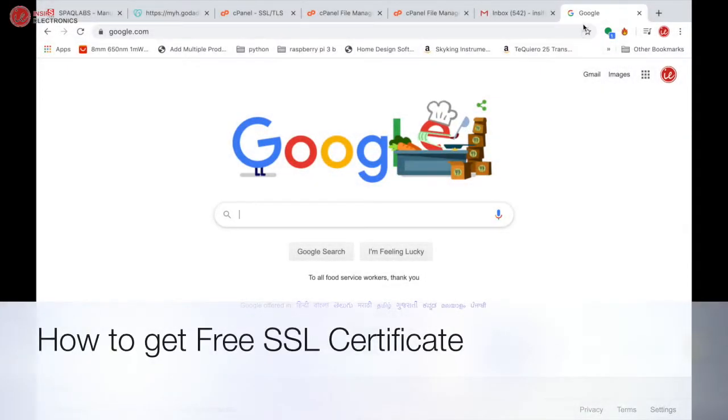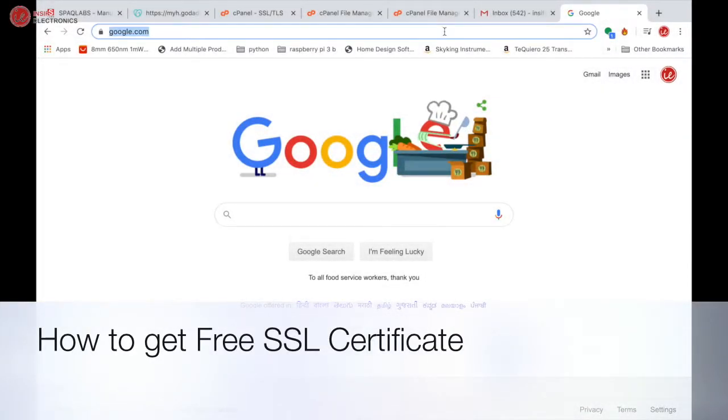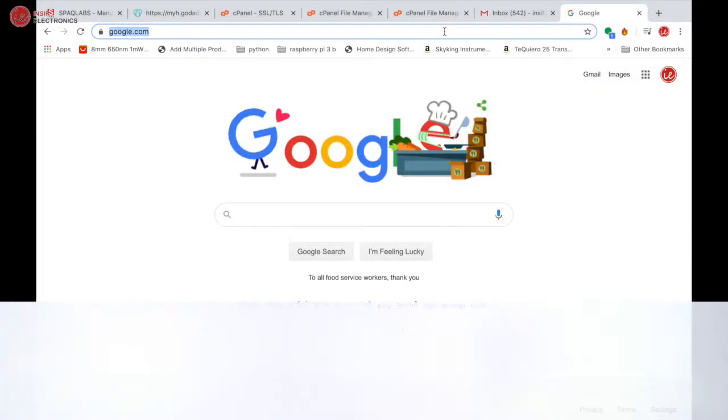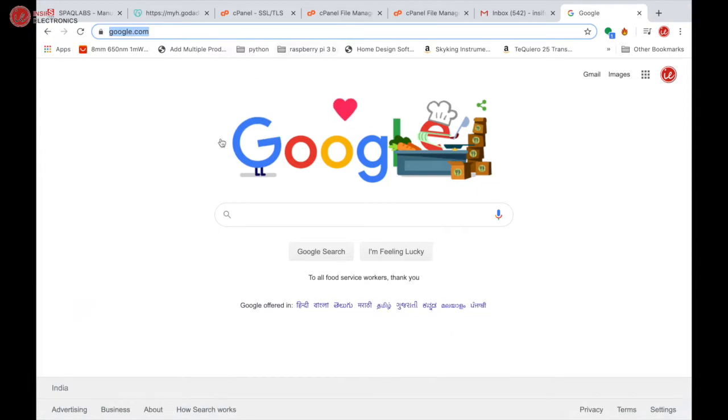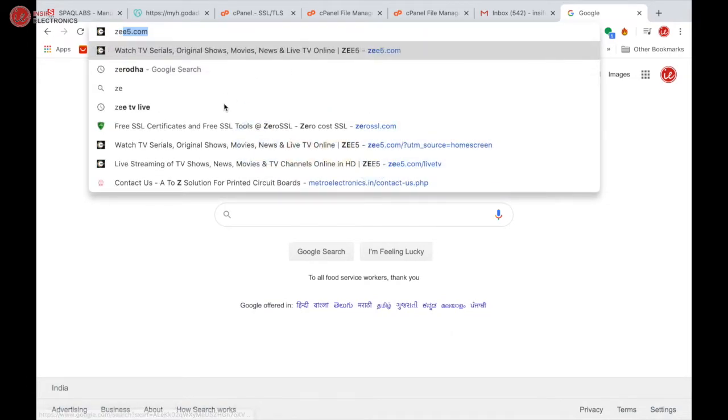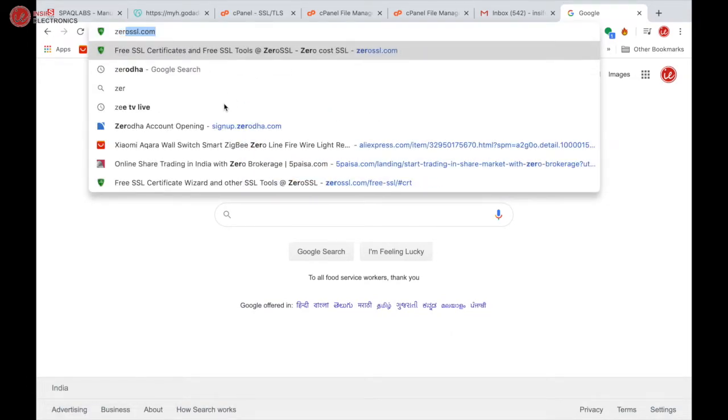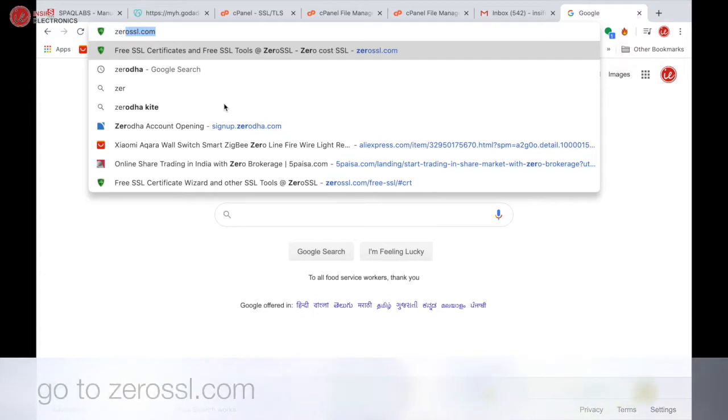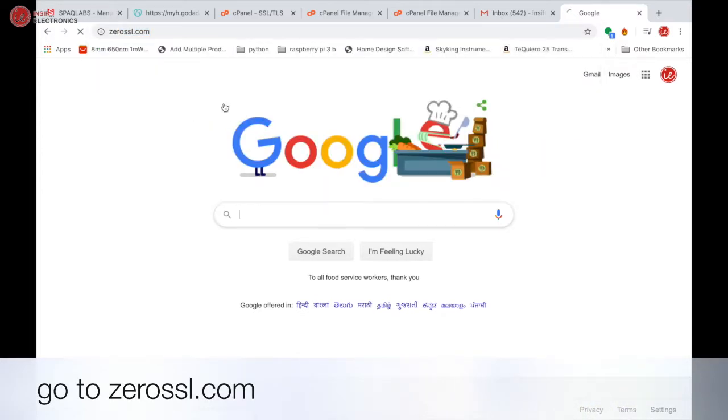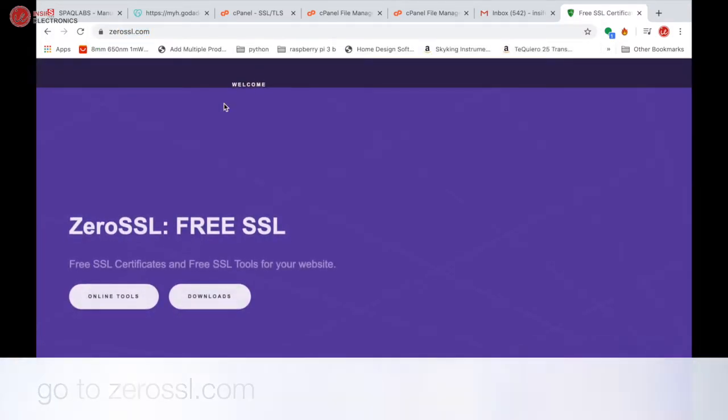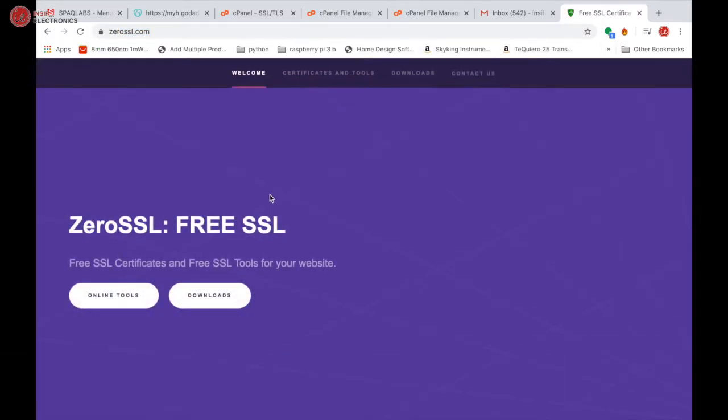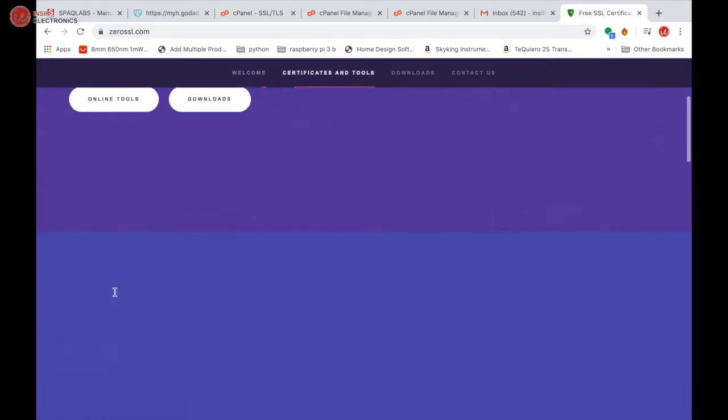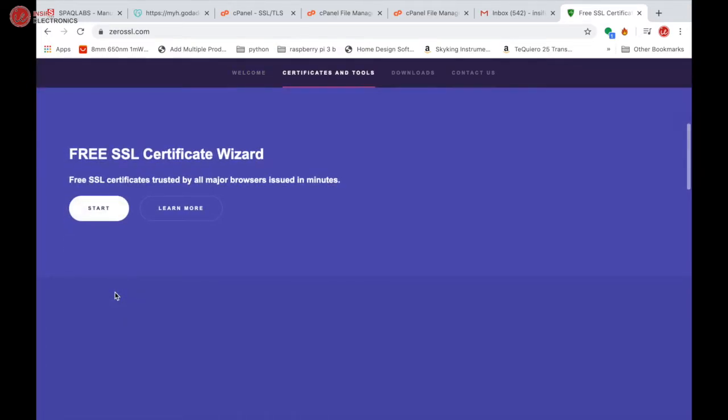Hey guys, I will show you how to set up free SSL certificate on your website using ZeroSSL and cPanel. Navigate in your browser to zerossl.com and start the free SSL certificate wizard.